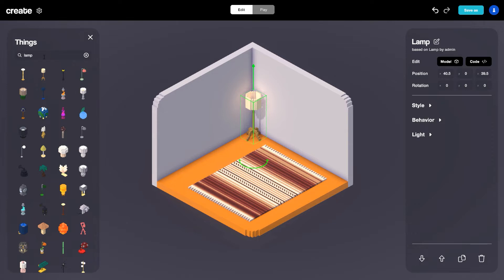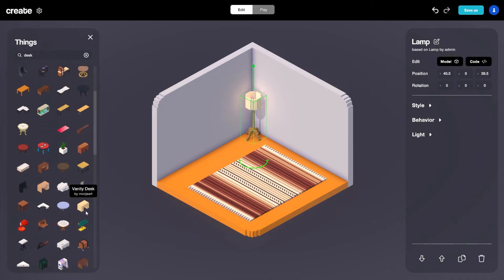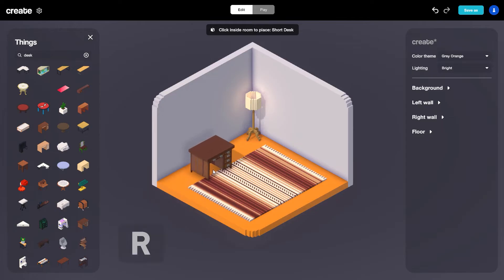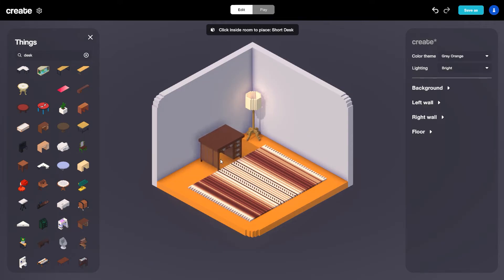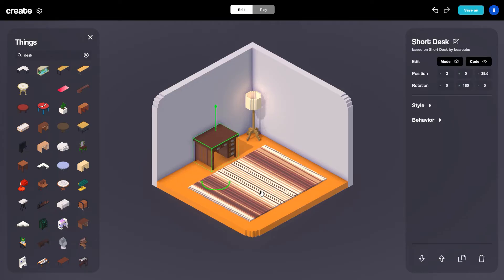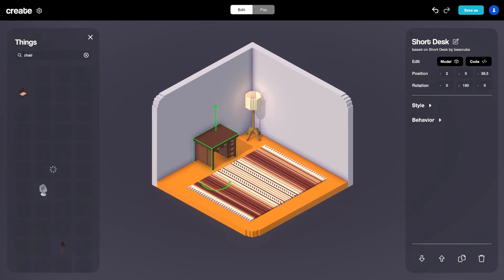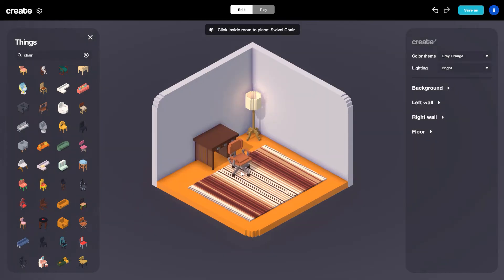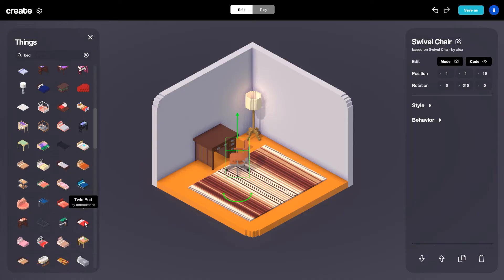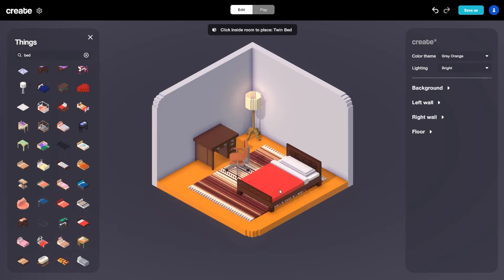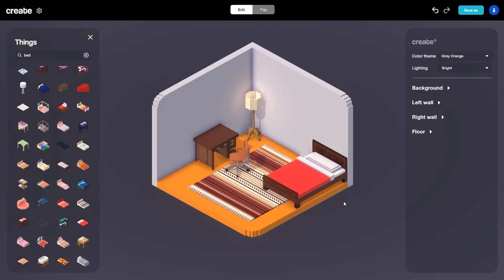Now I want to add a desk — I'm going to search for desk and select this short desk. Another great shortcut to know is R, which rotates anything you have selected by 45 degrees. Depending on which wall you want to put your object next to, that's a handy shortcut you'll use quite a bit. I'll place the desk into the room, then add a chair — I'm going to find this swivel chair, hit R to rotate it a few times, and place it into our scene. Let's also add a bed — typing in bed, I'm going to select this twin bed, rotate it with R, and place it in the corner.